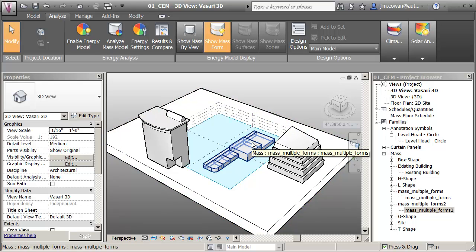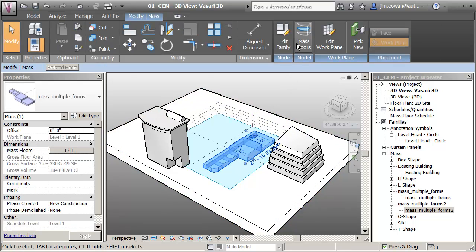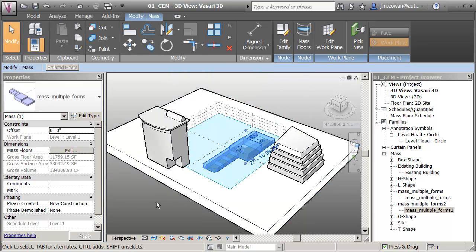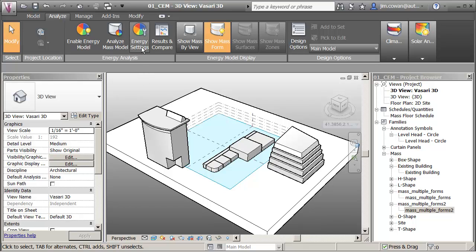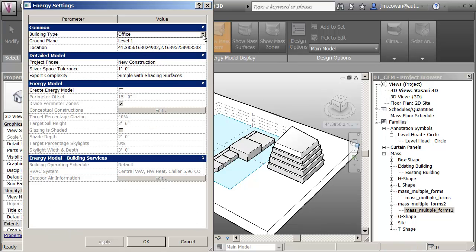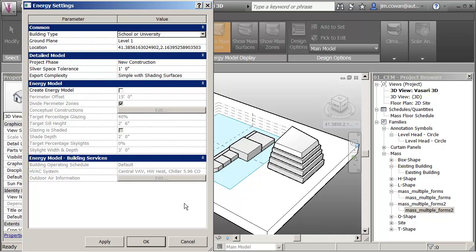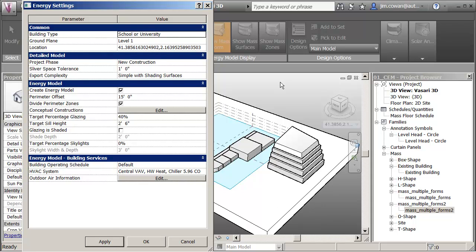This is Barcelona. I'm going to pick my school building and send a level one floor through it so the ground floor runs through it. I'll go to energy settings — I'm not going into detail at the moment — but I want to change the building type to being a school or university. I'll create an energy model going with all the defaults. The only thing I'm varying right now is just the weather file used for the analysis.